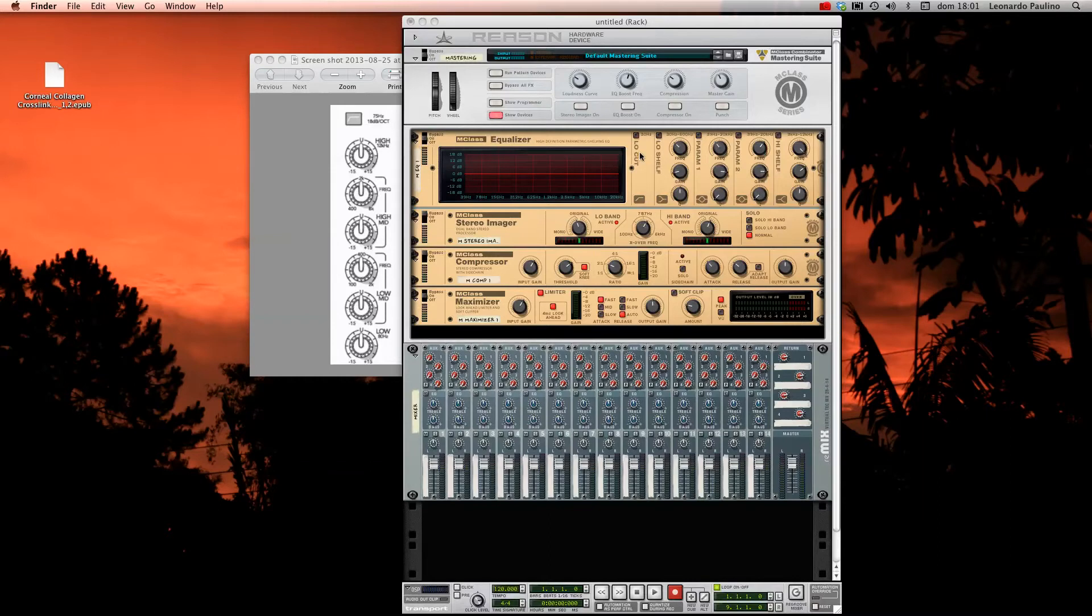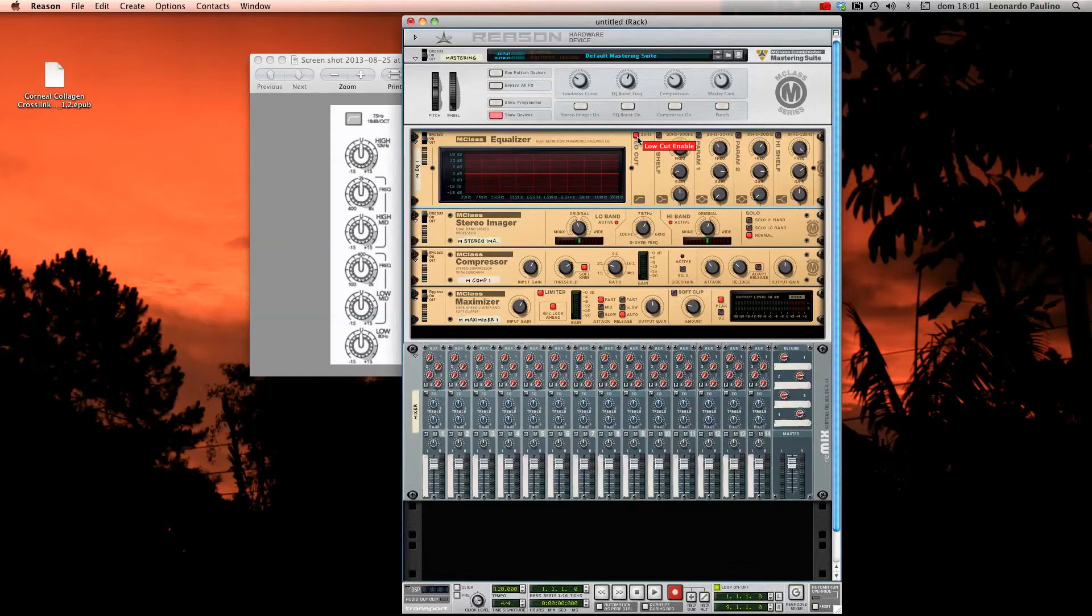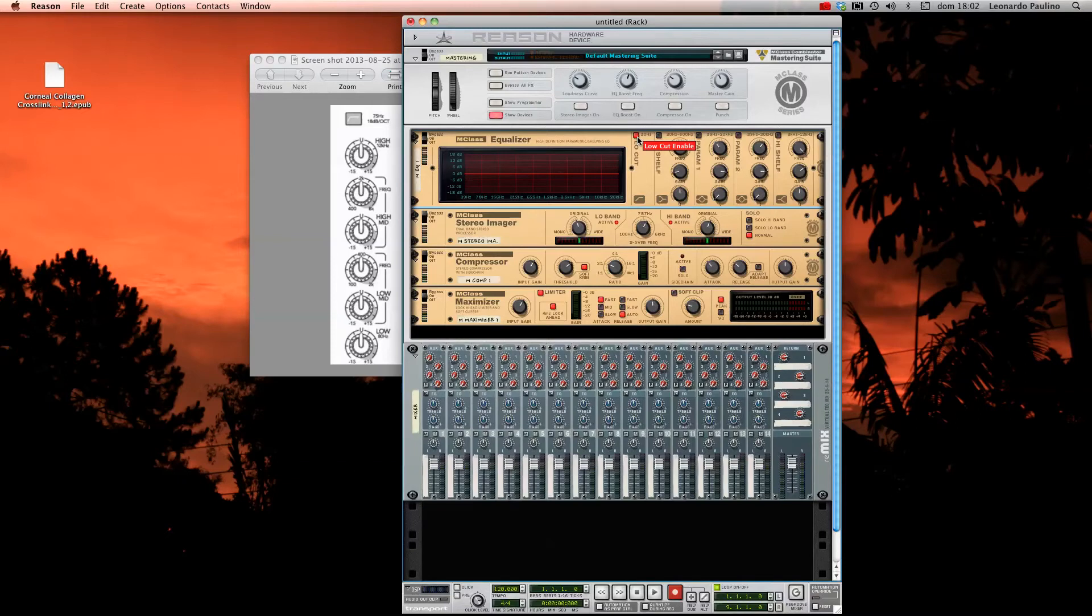Here the low cut cuts at 30 Hertz, so it's a little bit down in the scale. You can enable it or disable it. It's almost always good to make it enabled so that you can cut the noise and the rumble that's lower in the scale.